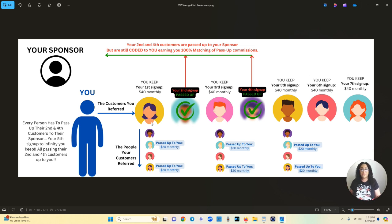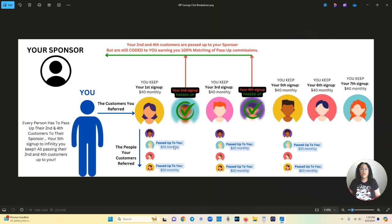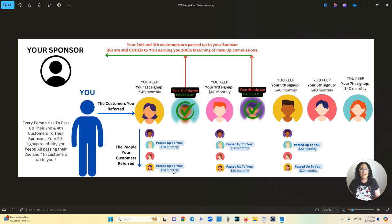So your first person brings in their first four people. So their second customer is passed up to you. So that's $20 you're earning monthly and then their fourth person is passed up to you and that's $20 you're earning monthly. So now you've earned $80 from the people you brought in.